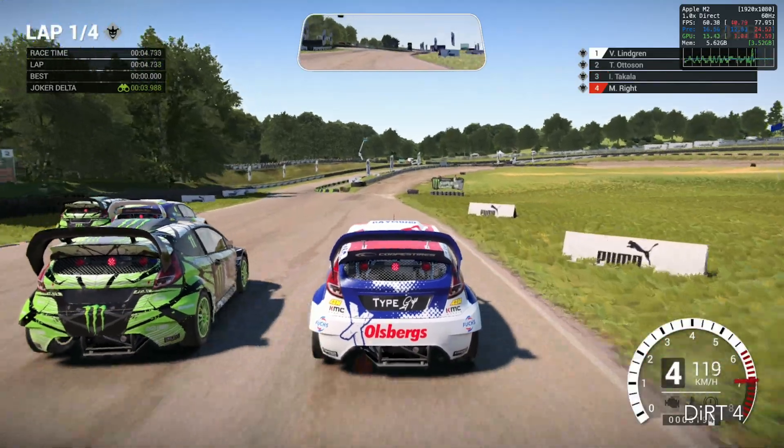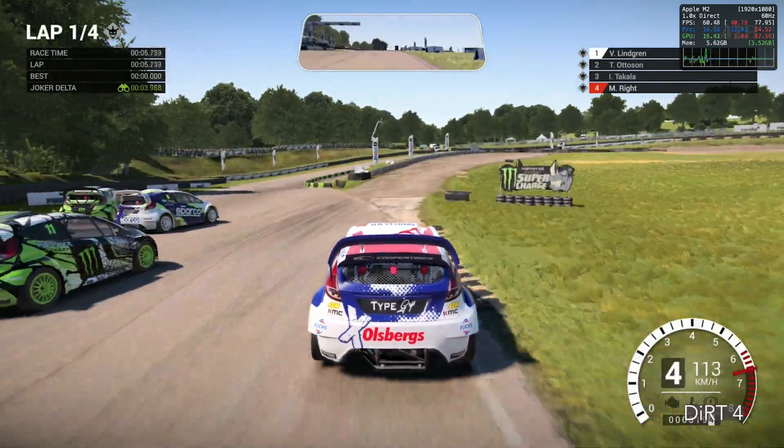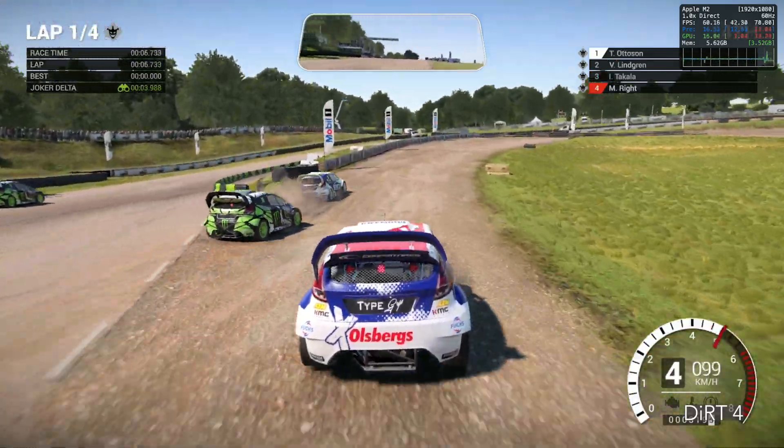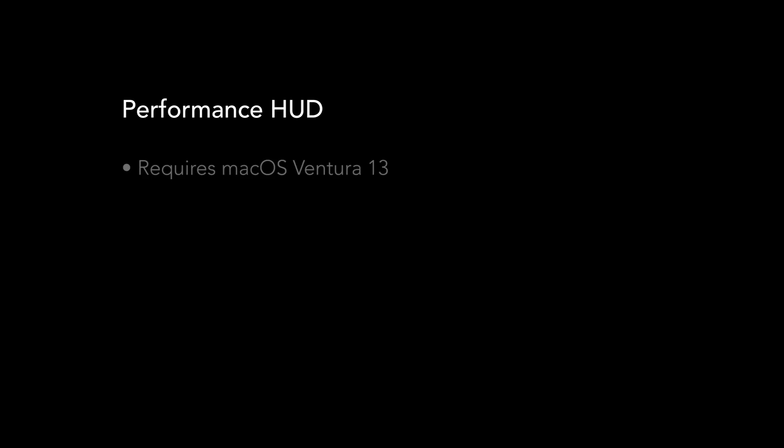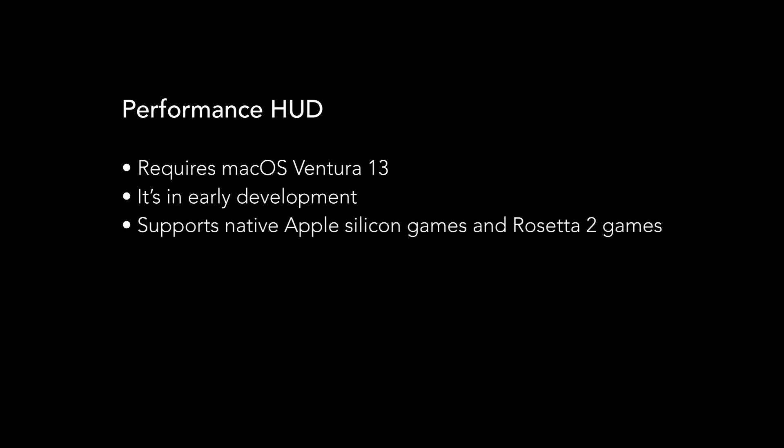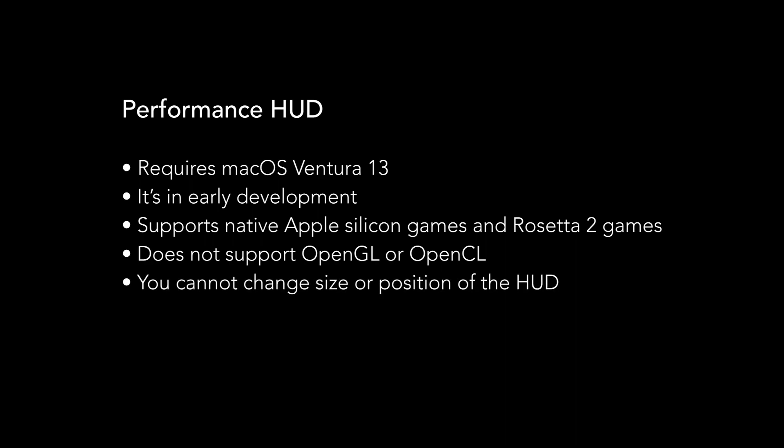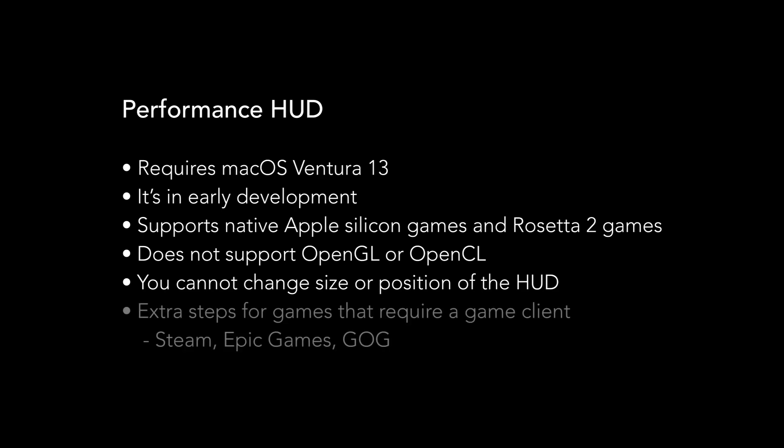Some important things to note about Performance HUD. It requires the macOS Ventura beta, or later in the year, the macOS Ventura full release. It's in early development right now, so some data shown may not always be accurate. It supports native Apple Silicon games and Rosetta 2 games. It does not support games optimized for OpenGL and OpenCL. You cannot change the size or the position of the HUD right now.